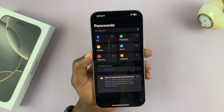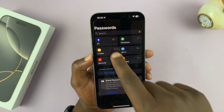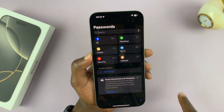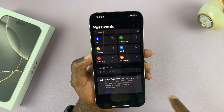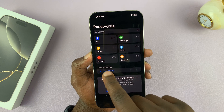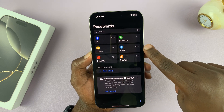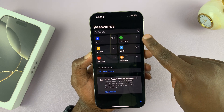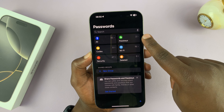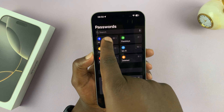Of course, it's locked with Face ID. All my passwords are here. You can also have some security codes, and you can see your Wi-Fi passwords in different categories. But if you want to see all your passwords, this is where they're stored.